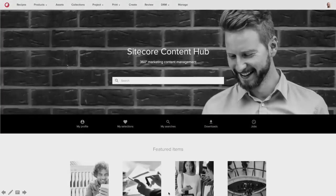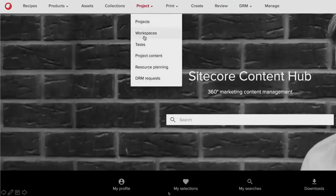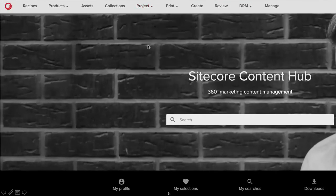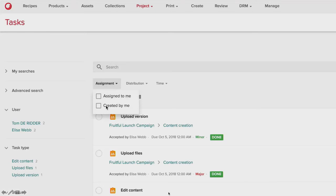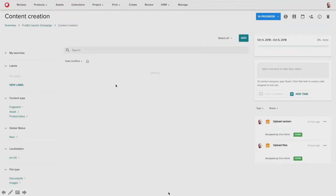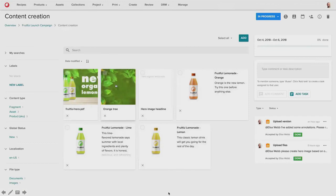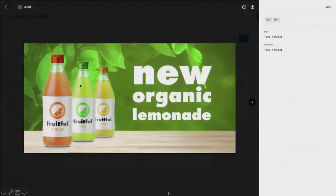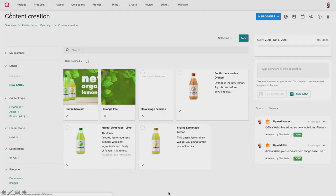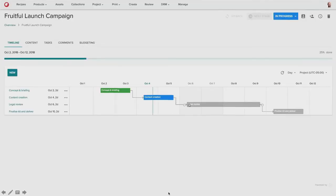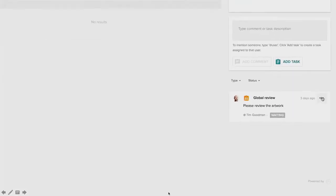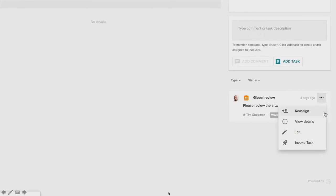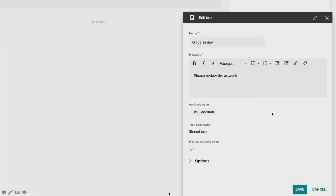So now once again, the product manager can go in and review the updated hero image. And validate that it is completed. He sees that those changes have been made. But before he moves on, he's going to look at the timeline view to check the legal review task. And this task is set up to specially to auto-fire the task when an activity begins.